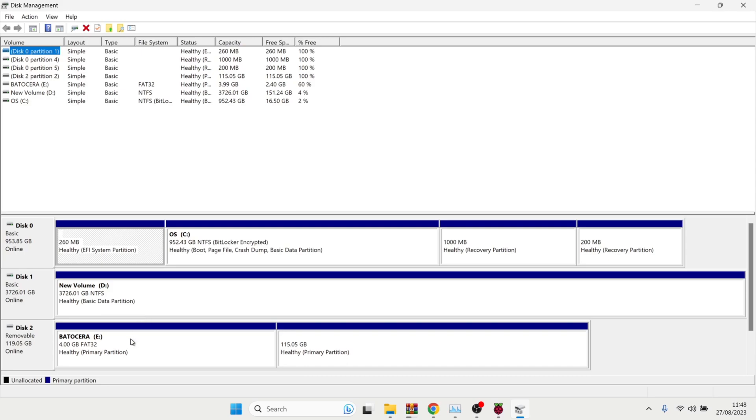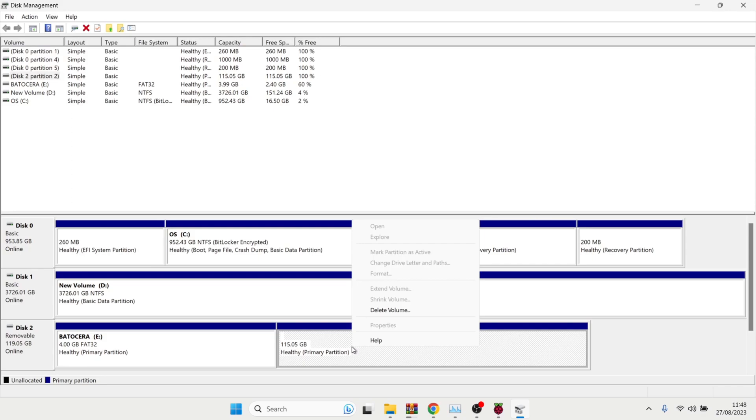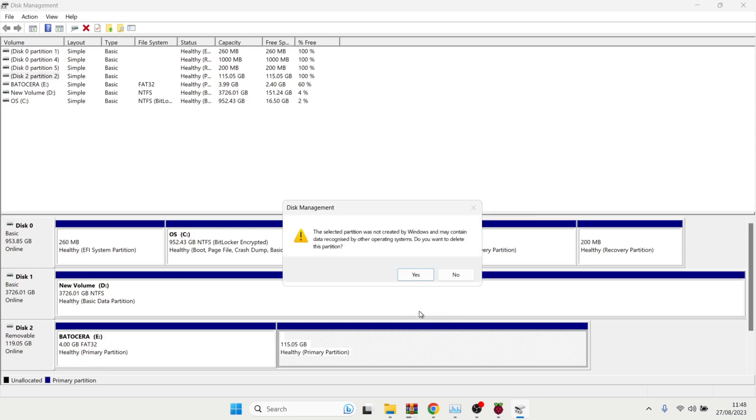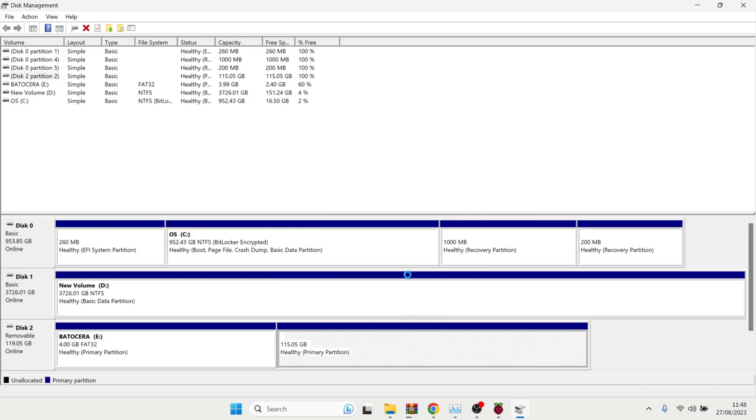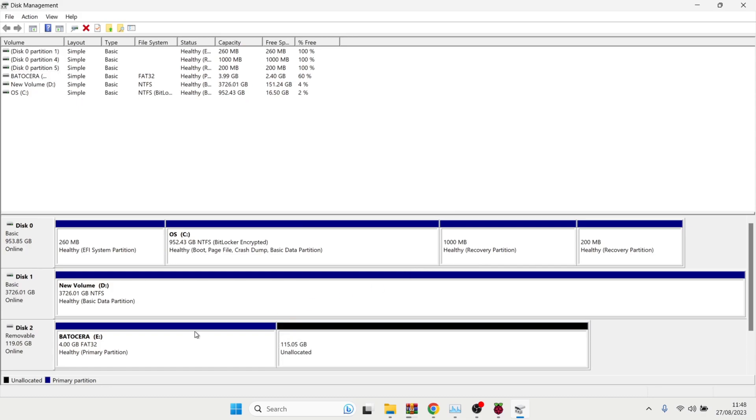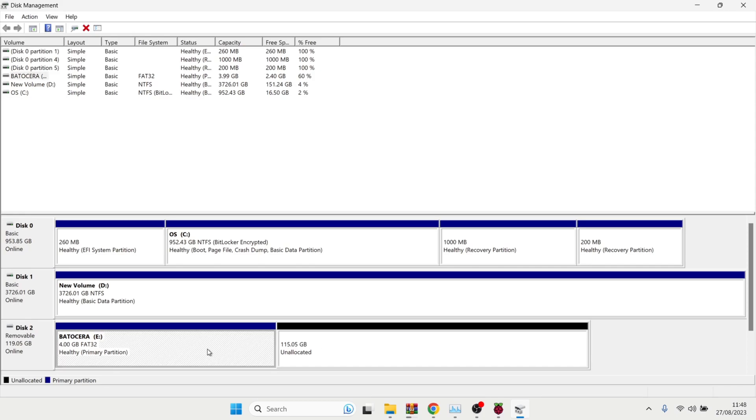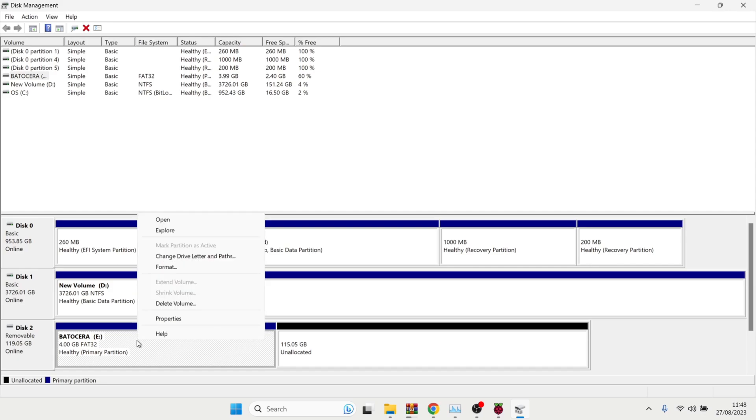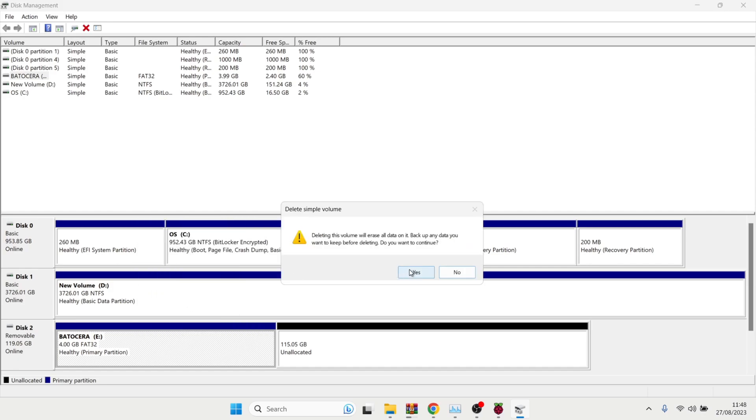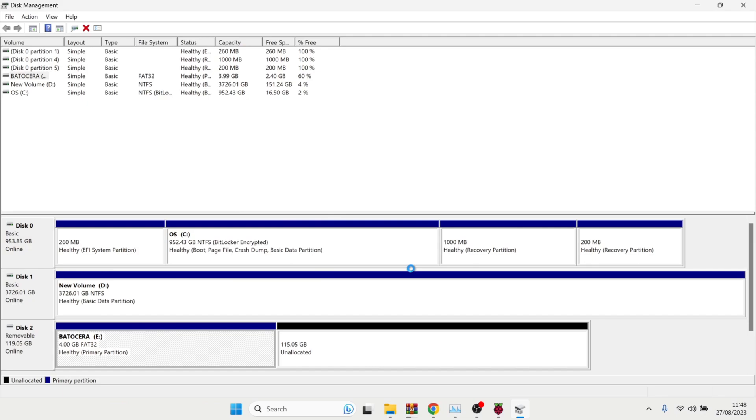So I've actually got Batocera, which is another front end system on my SD card. I want to get rid of this one. So it's disk two, as we can see, Batocera. What I'm going to do is right click on this here. Just delete volume. Yes. And just give that a few seconds to delete. And now this has gone to unallocated. Next, I'm going to do is just left click on Batocera just here. Right click. And again, delete volume.